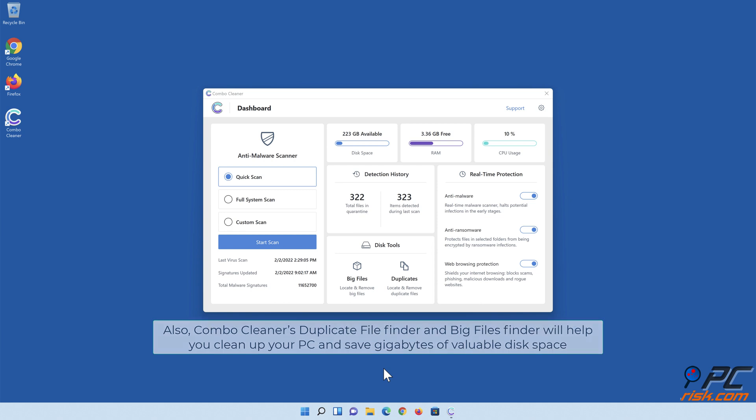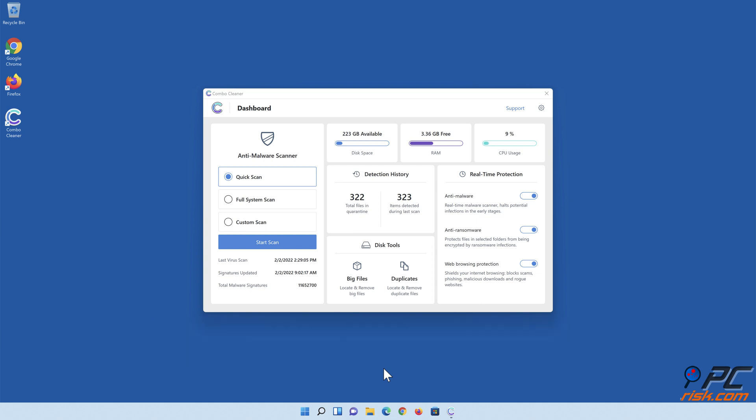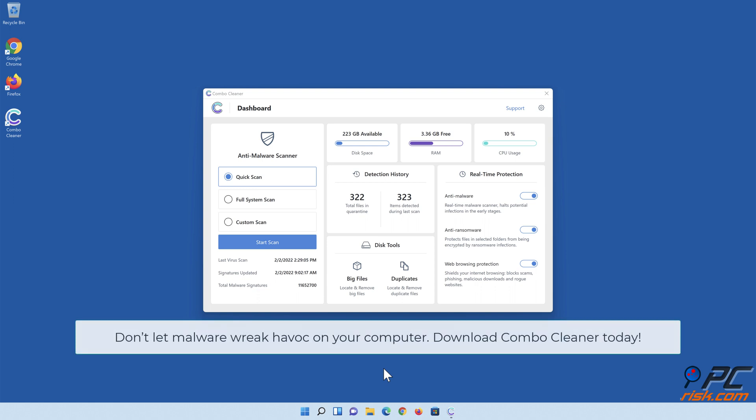Don't let malware wreak havoc on your computer. Download Combo Cleaner today.